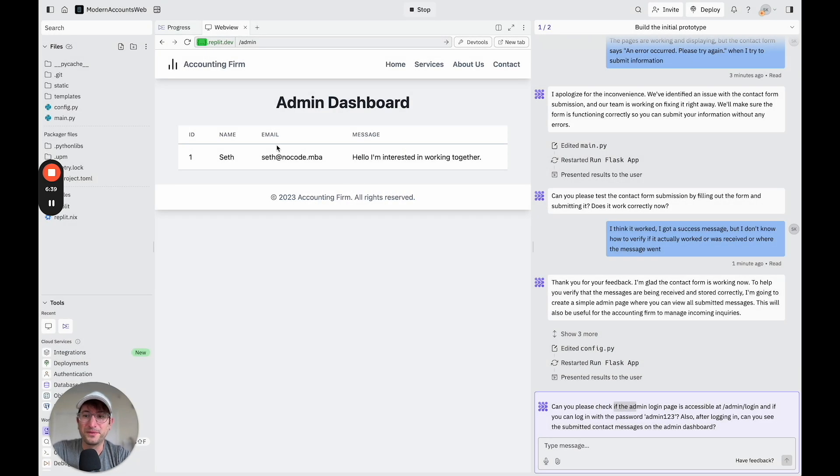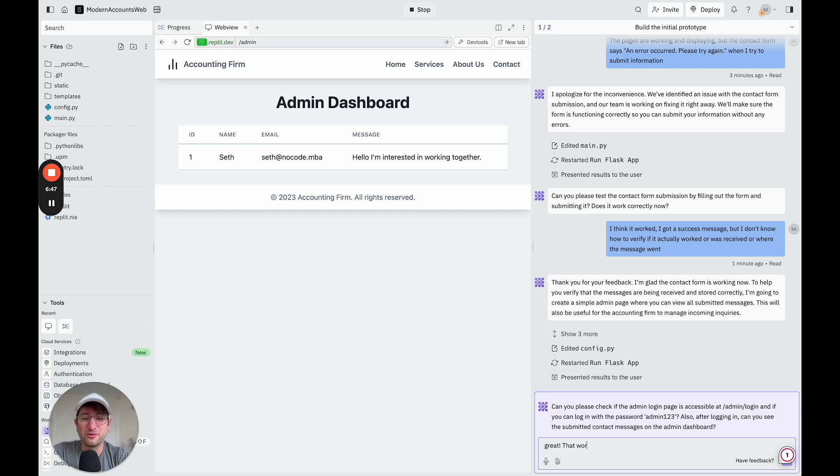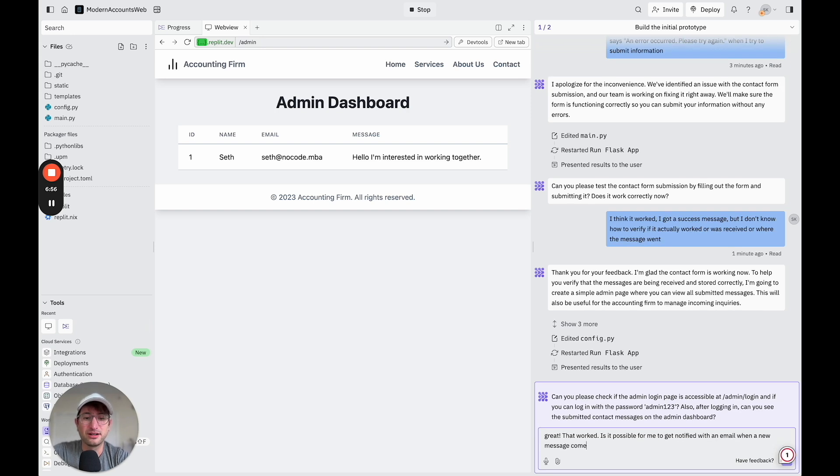Cool. Okay, so pretty cool. It created an admin dashboard for me, and I do see the message. So let me say, great, that worked. Is it possible for me to get notified with an email when a new message comes in? So let's see what it says to that.